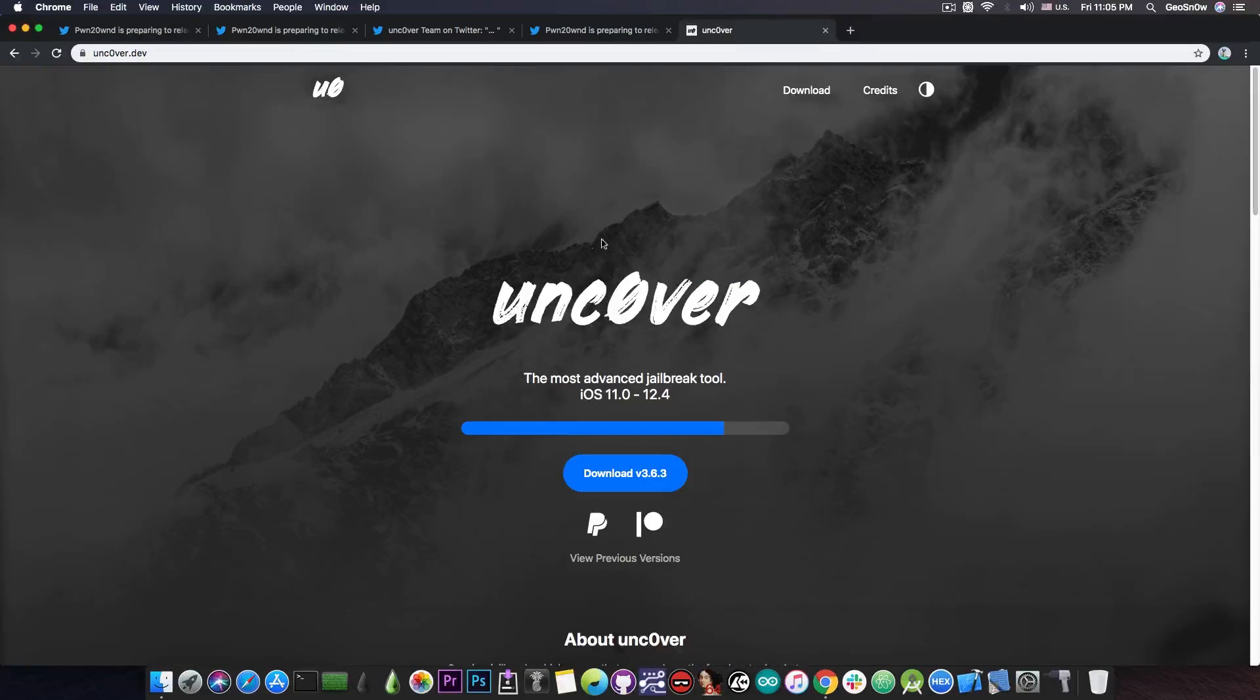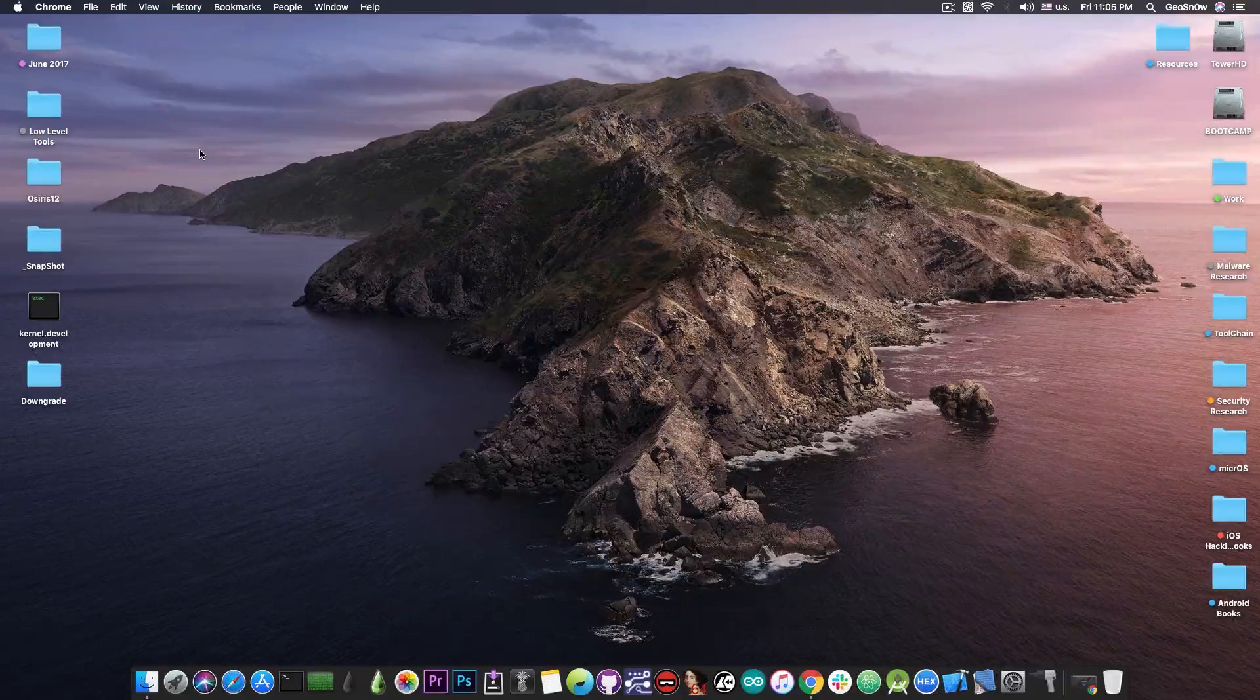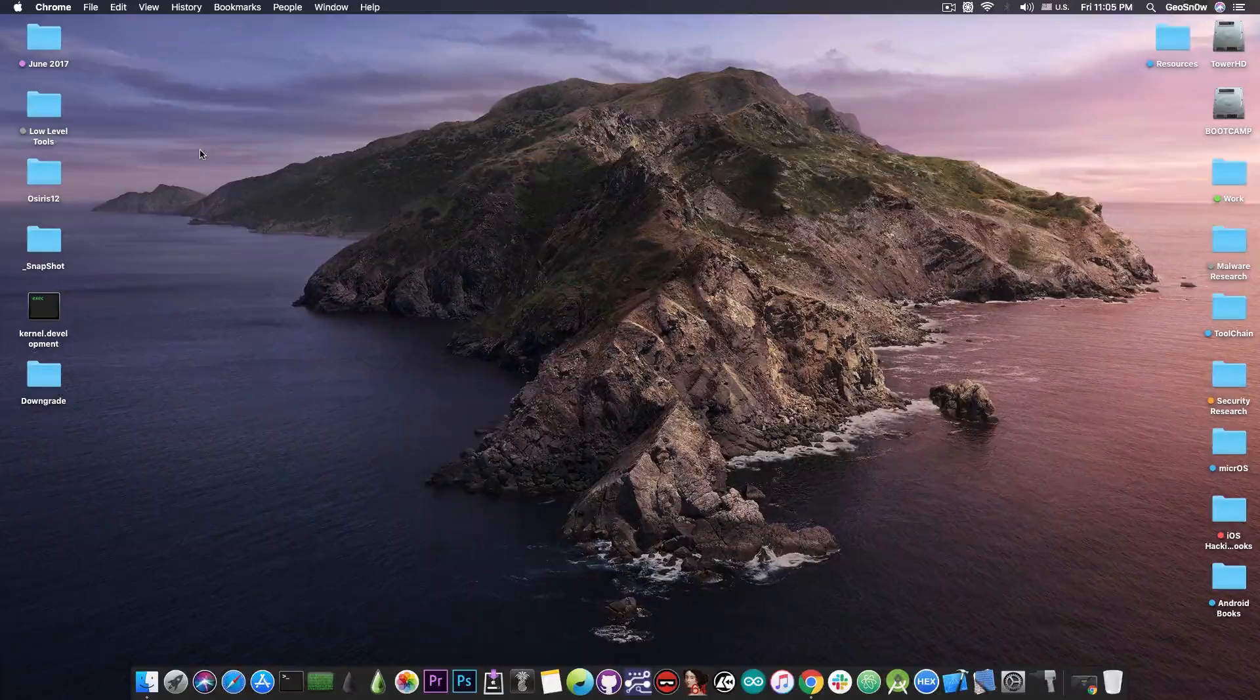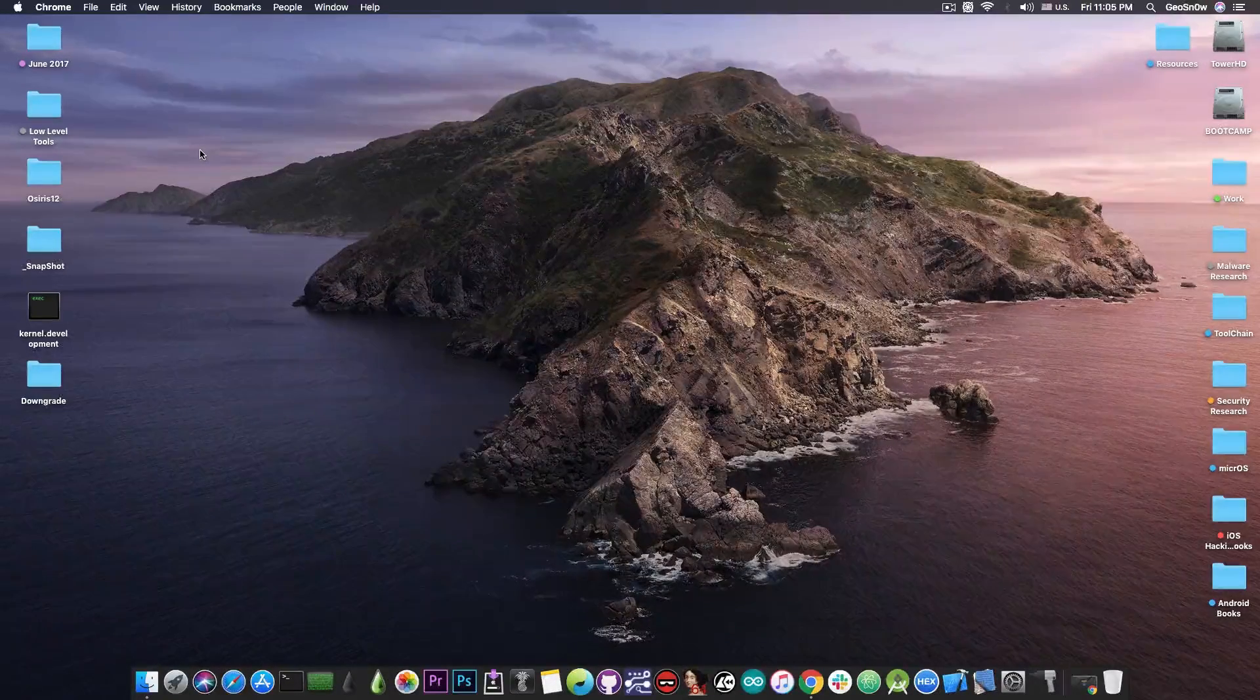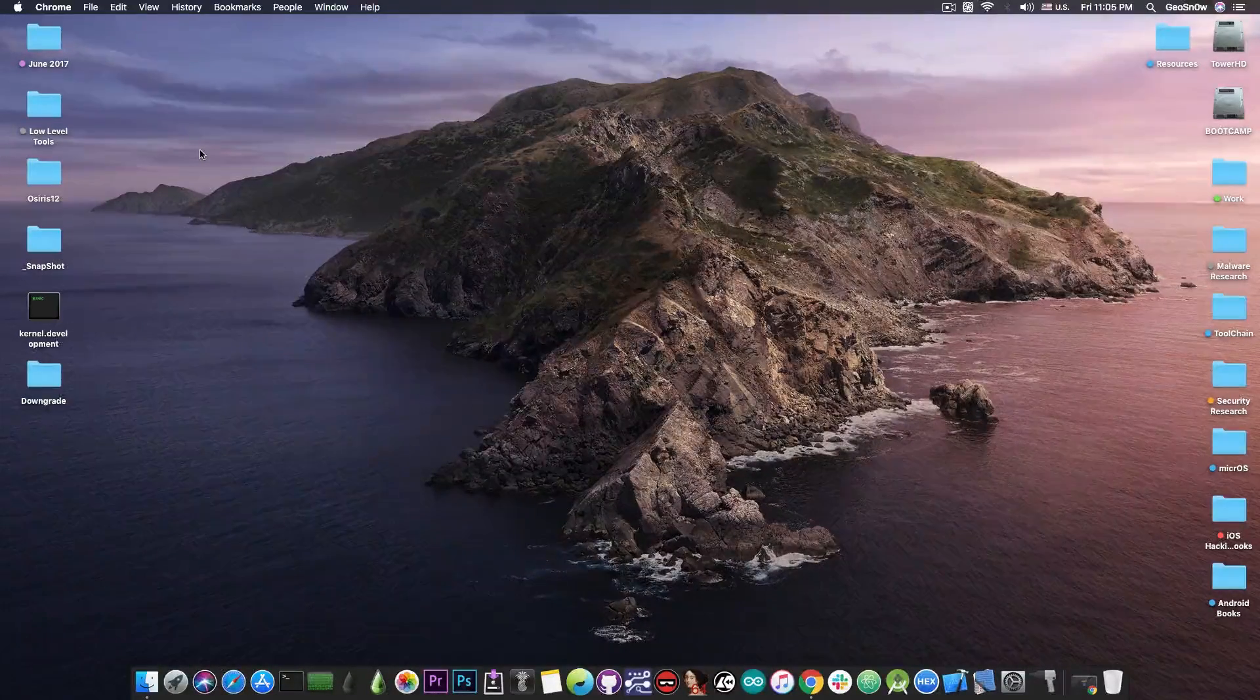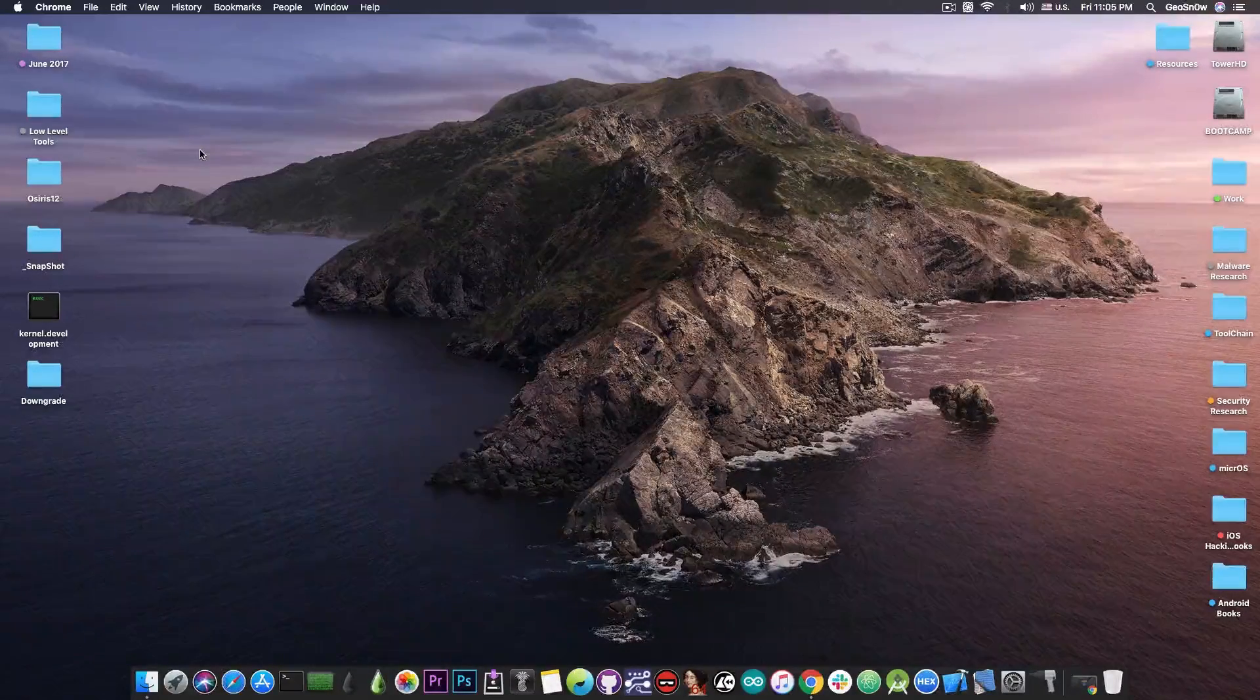So, yeah, they will keep you updated here on the Uncovered jailbreak website. The Uncovered.dev is the official website and, of course, finally you'll have an A12 jailbreak. That's pretty much it, guys. Keep your eyes on Pound2Own's website on the Uncovered.dev because the jailbreak will be released soon and, of course, keep an eye on Pound2Own's Twitter because he will let you know how the testing is going.